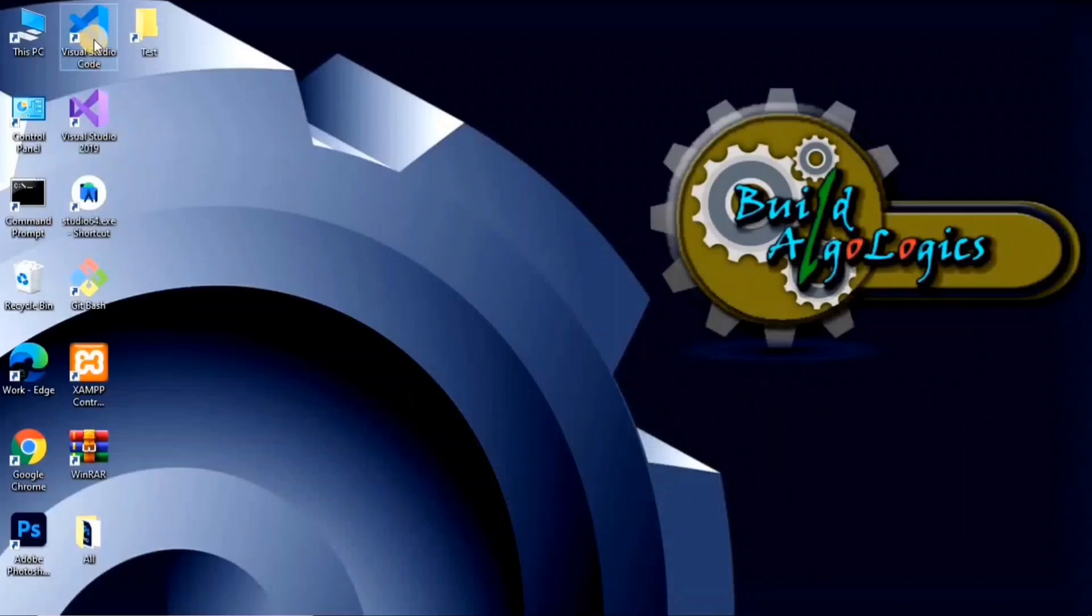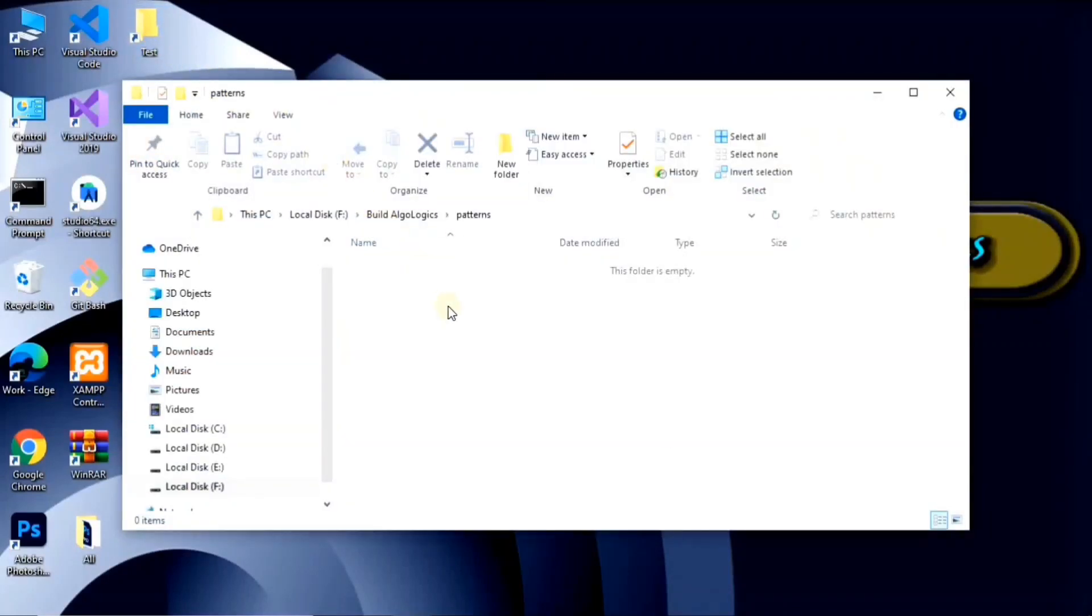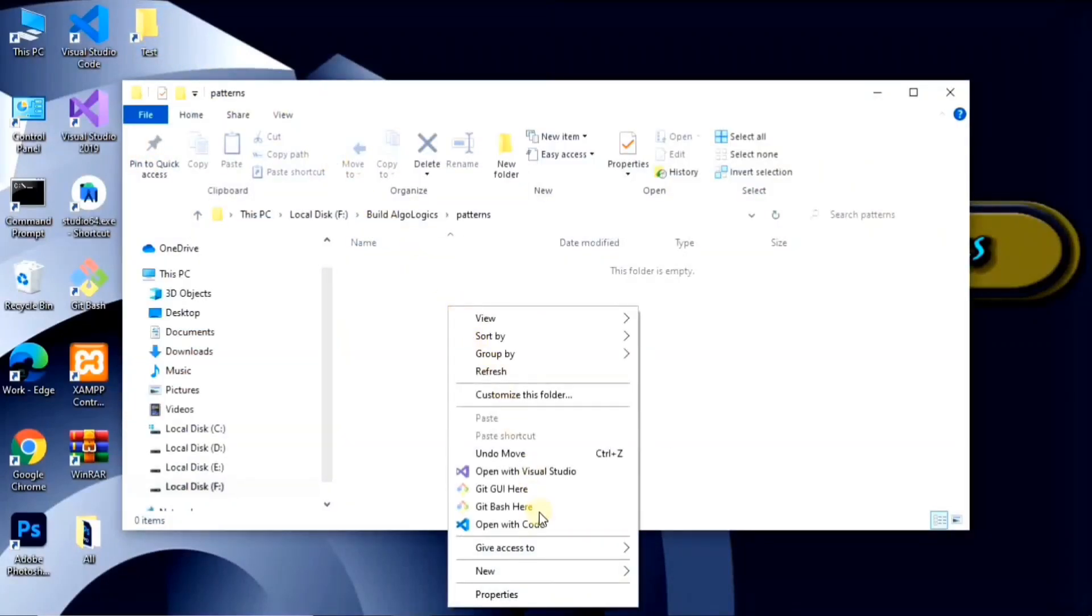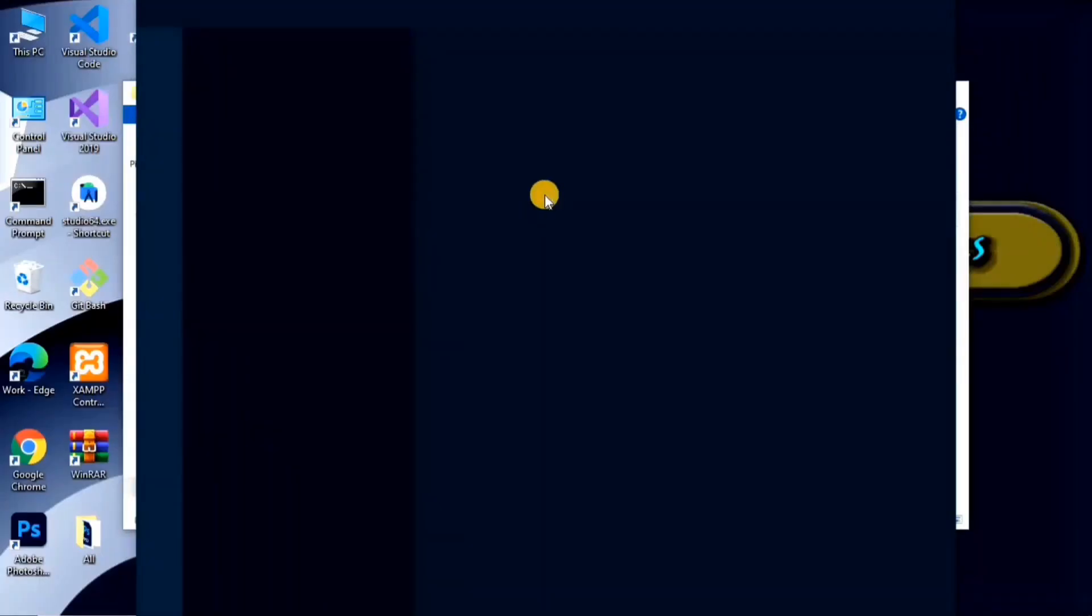Now, after downloading and installing VS Code, you may find this VS Code shortcut on your desktop from where you can open it and write your code. I already have created one folder on my desktop named Test, and inside this folder, right-click and choose option Open with Code. It simply means that we are opening our test folder with VS Code.